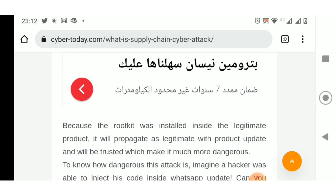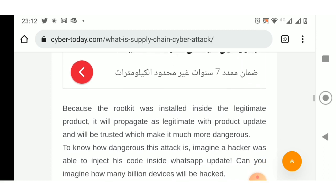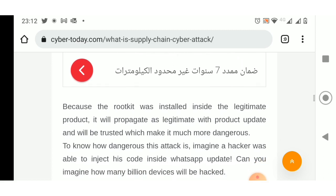To know how dangerous this attack is, imagine a hacker was able to inject his code inside a WhatsApp update. Can you imagine how many billion devices would be hacked?